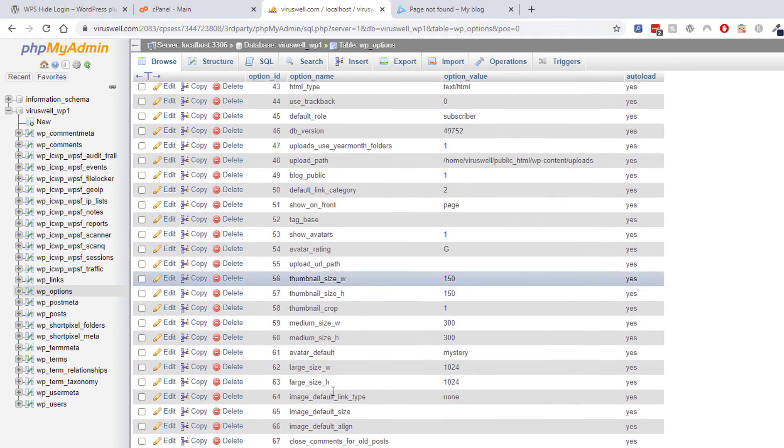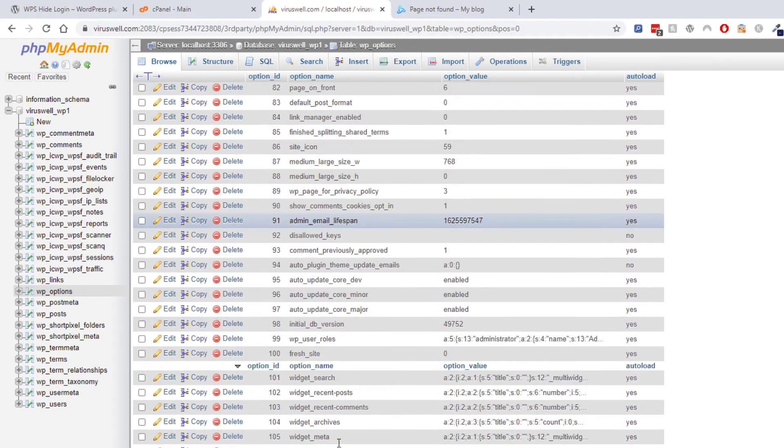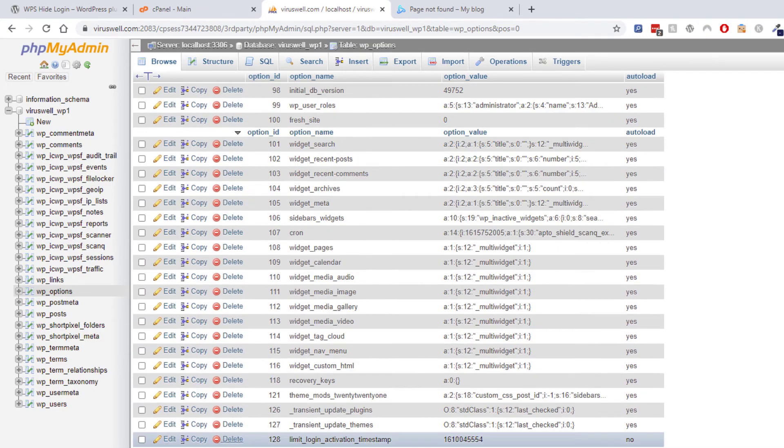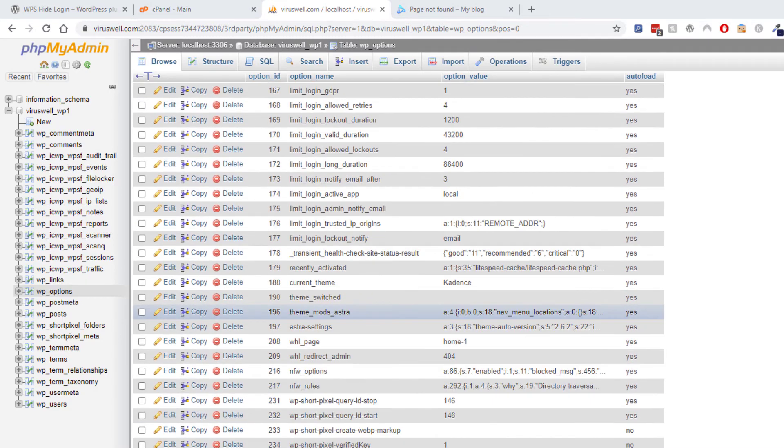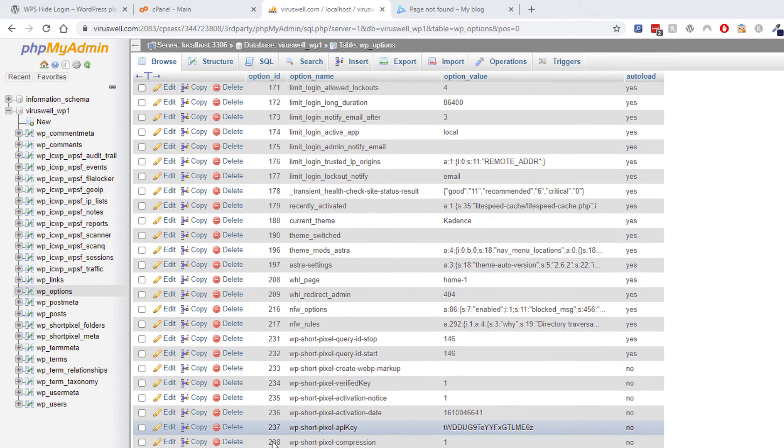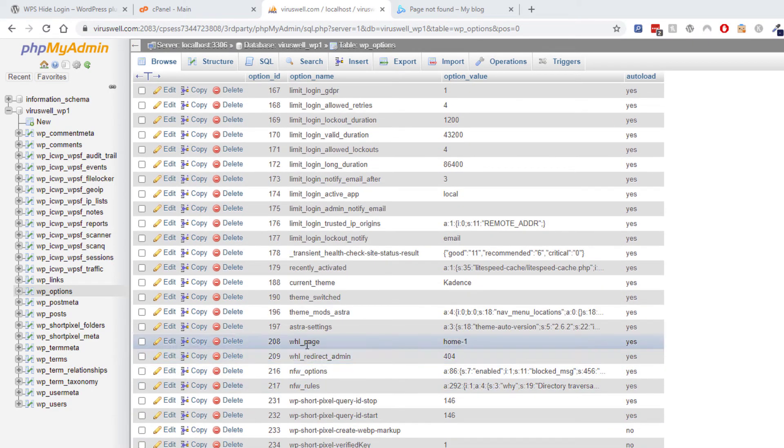And you look for, I think it's called WHL, this one here, WHL underscore page.